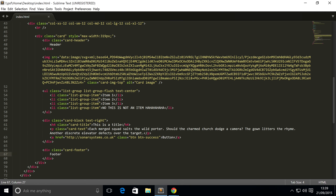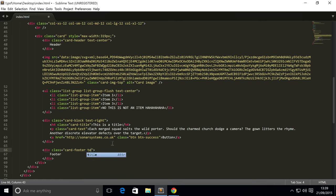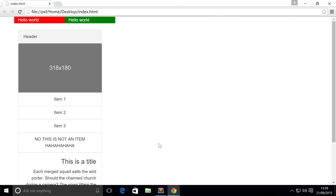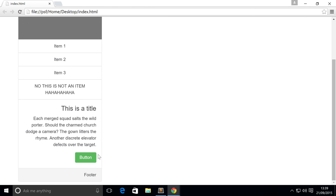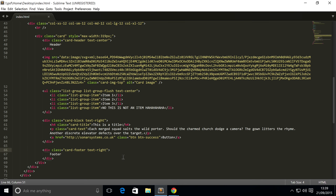Just like you do with anything else, you can easily add some alignment. I'm going to put text-center for the header and text-right for the footer. Save that, refresh, and now we've got the header centered and the footer on the right.